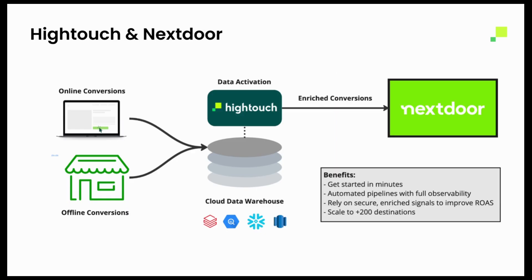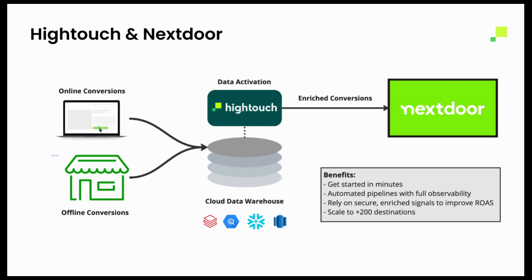So what does this actually look like? The architecture looks a little bit like this, where you're taking your online conversions, your offline conversions, all your first party data, and storing that in your cloud data warehouse. So platforms like Snowflake or BigQuery, Databricks, Redshift, where the data team has already stored the data for reporting purposes. Hightouch is simply just going to read off of that and streamline sending those conversions down into Nextdoor.